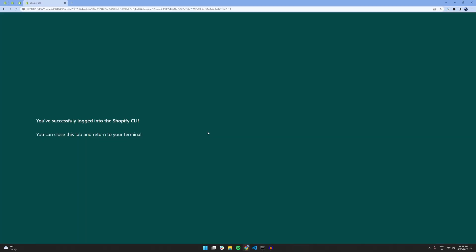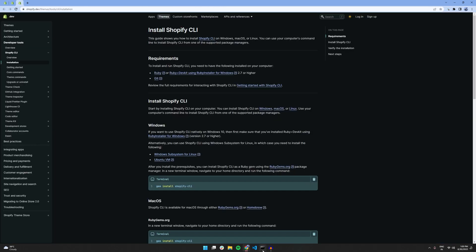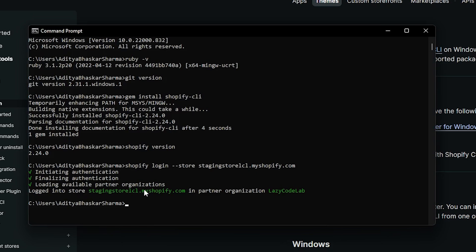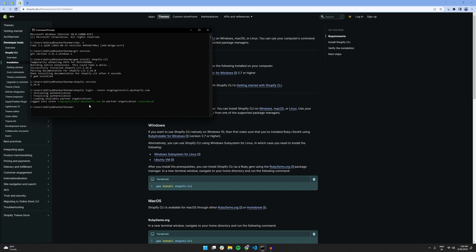And as you can see, I have successfully logged into Shopify CLI and now I can close this tab. And in the command prompt, I can see that my authentication was successful.